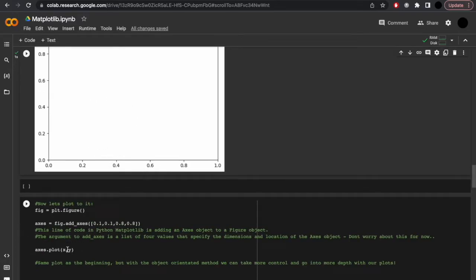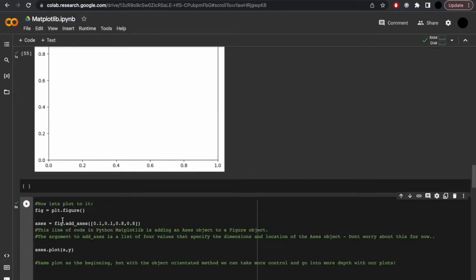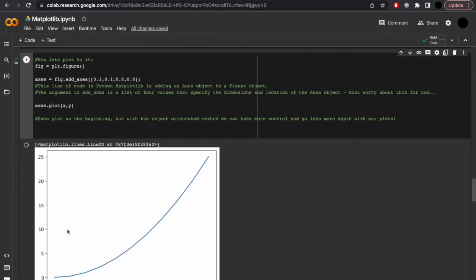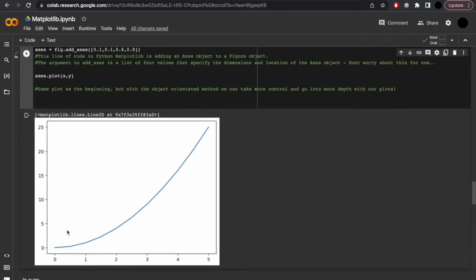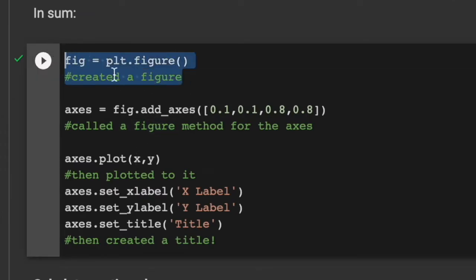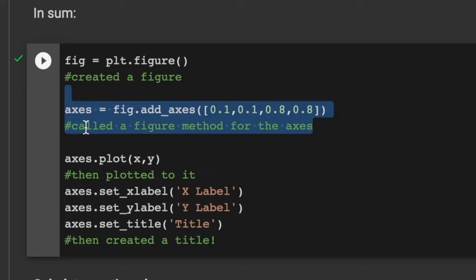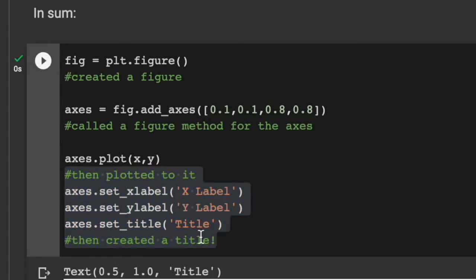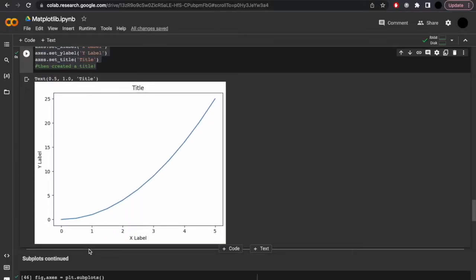We'll plot to it x and y. You'll note this is the same plot as the beginning but using the object-oriented method. So why go about this more complex way when it gives you the same output? Well, that's because you get more control with your plots. In sum: you create a figure, you add the axis, you then plot to it, and you can even set a title same as before.